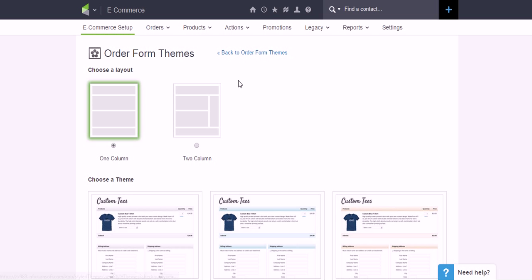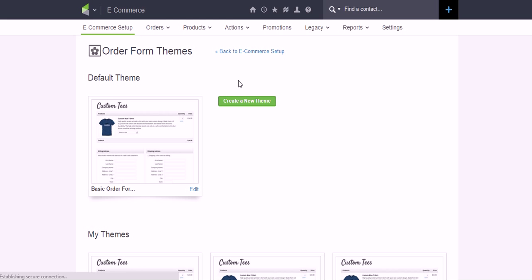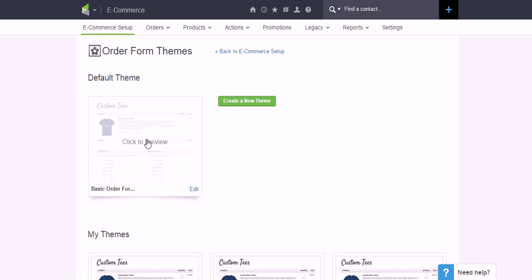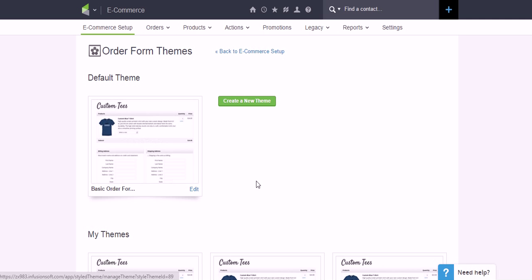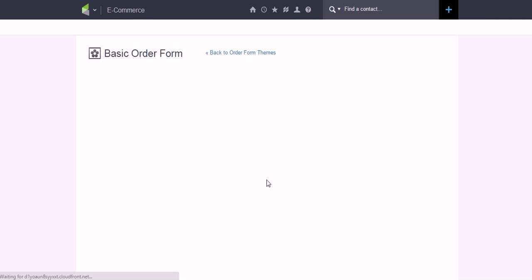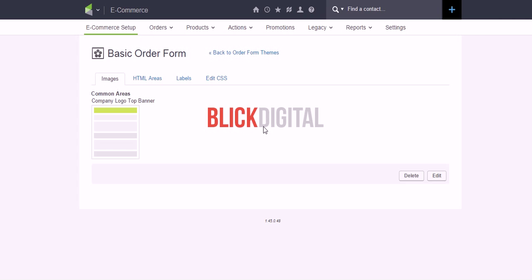I've already got a bunch, so I'm not going to add one more to my list. Once you've clicked on it, it should open you to a screen that looks something like this where you can swap out the custom tees logo. I've gone ahead and put in my own logo.